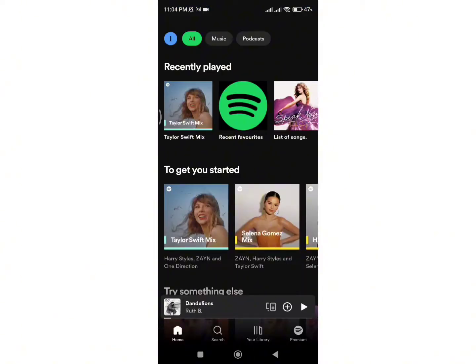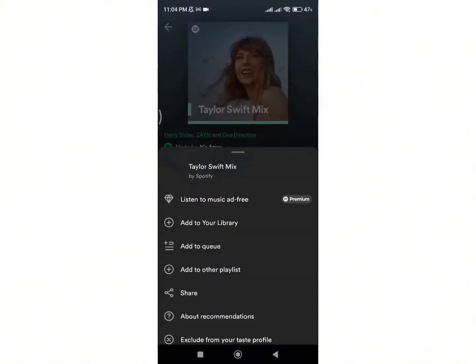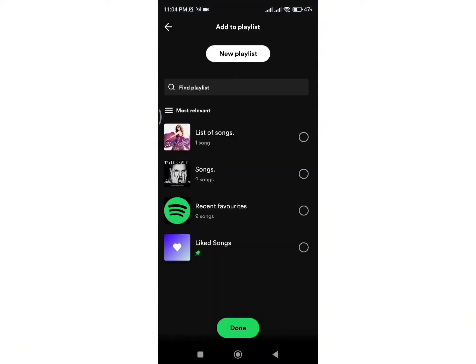Open the playlist and here you will see three dots — click on it. Different options will appear on your screen, from which click on the 'Add to Other Playlist' option.